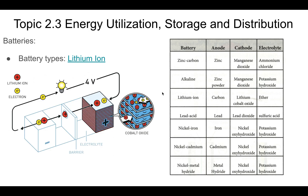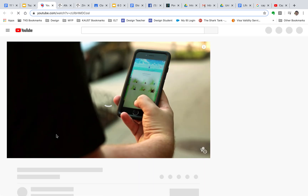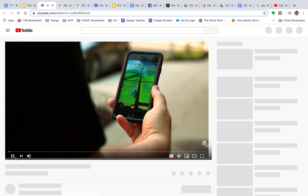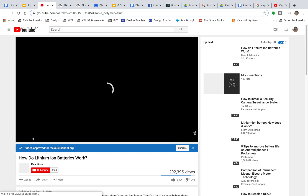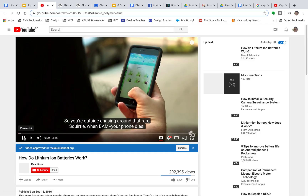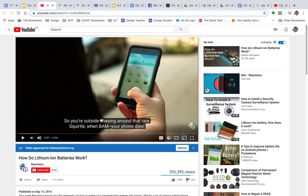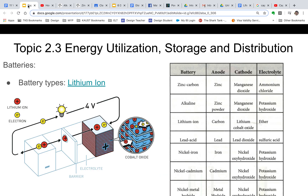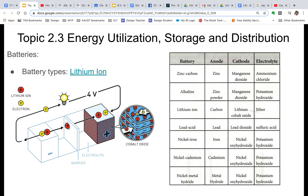Moving on to lithium ion. If you click on this, there's a video to watch about lithium ion batteries, and that'll give you a good understanding of them. These are typically the ones we use in our cell phones.